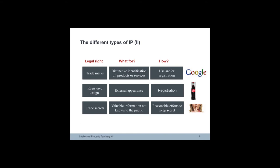Unregistered designs also enjoy some protection. An unregistered design is a free automated right that you get when you present the design to the public. It gives you the right to stop anyone from copying your design. The protection afforded by an unregistered design is normally of more limited duration than that available for a registered design.